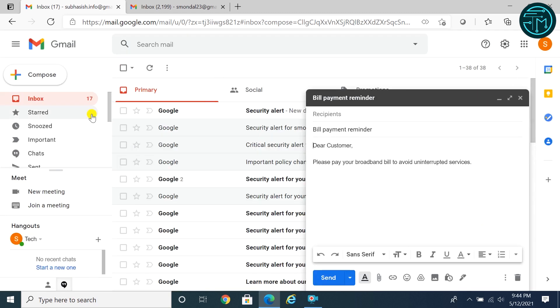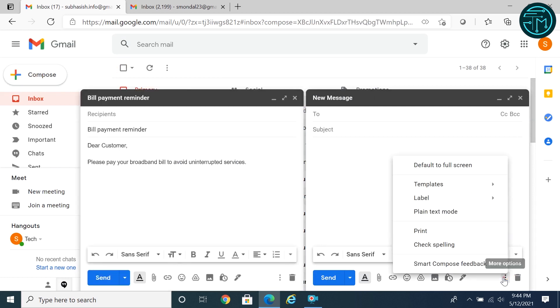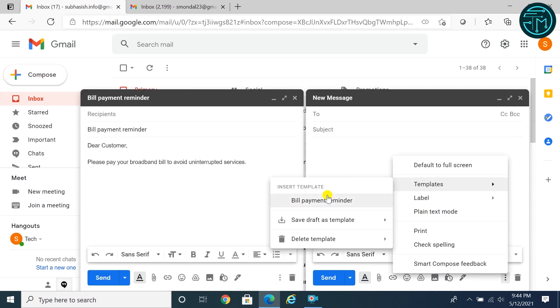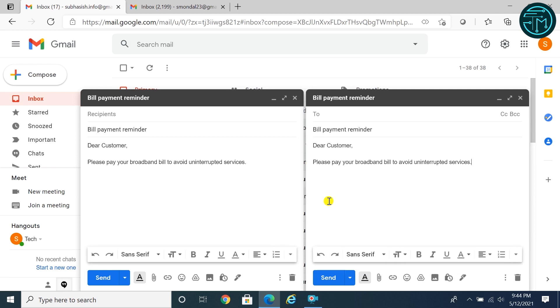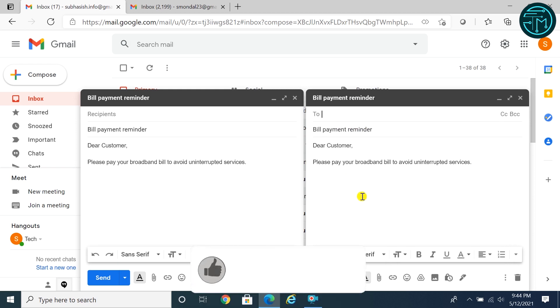To run the template, click compose, click on three dots in the right lower corner. Click templates, click template name. Enter recipient and click send button.